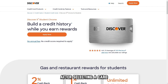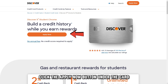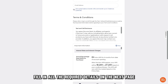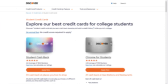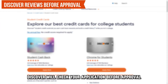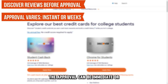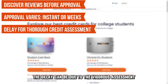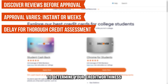After selecting a card, click the Apply Now button under the card. Fill in all the required details on the next page and submit. Upon submission, Discover will check your application before approval. The approval can be immediate or, in some cases, take several weeks, due to the vigorous assessment to determine your creditworthiness.